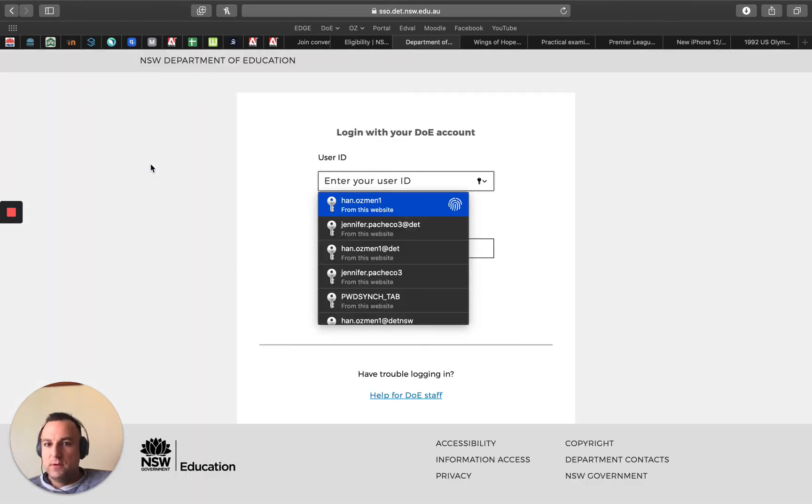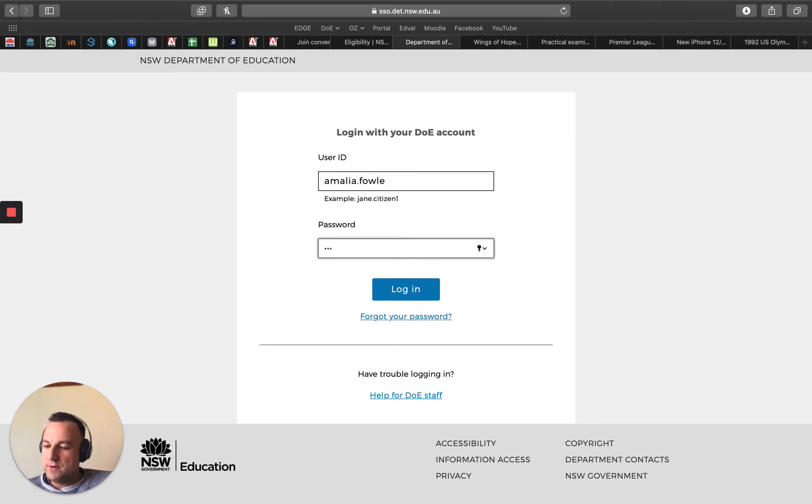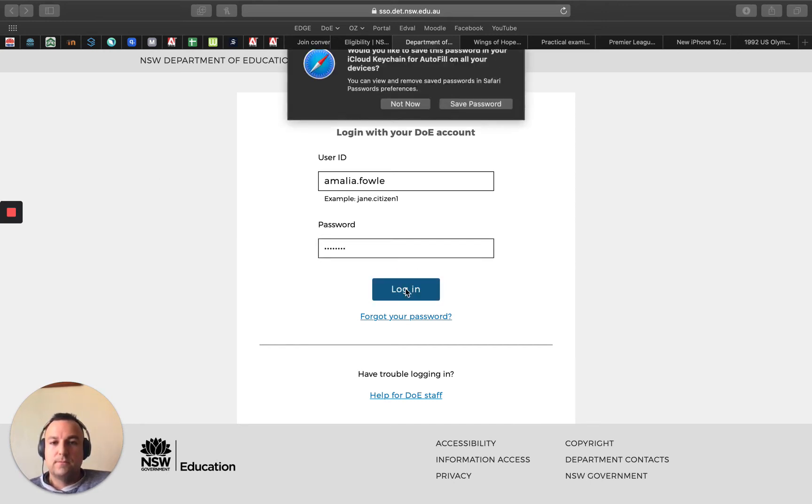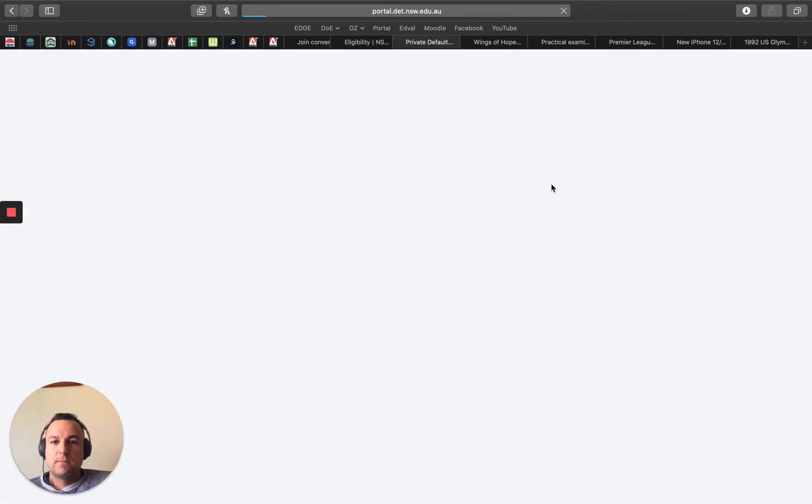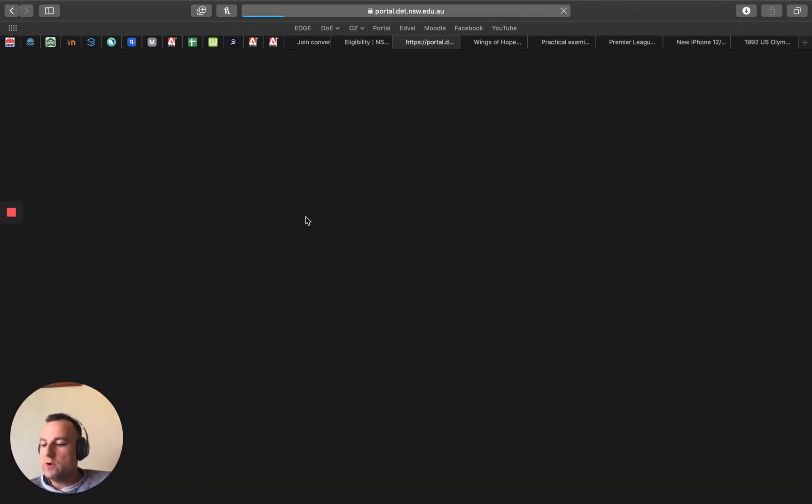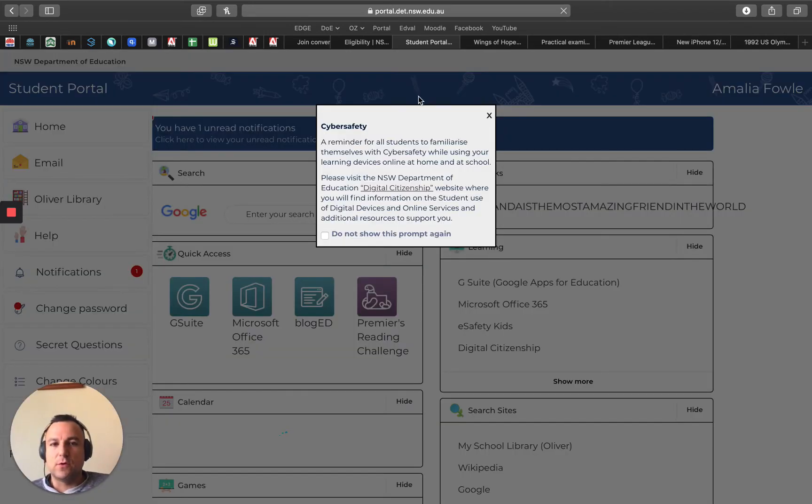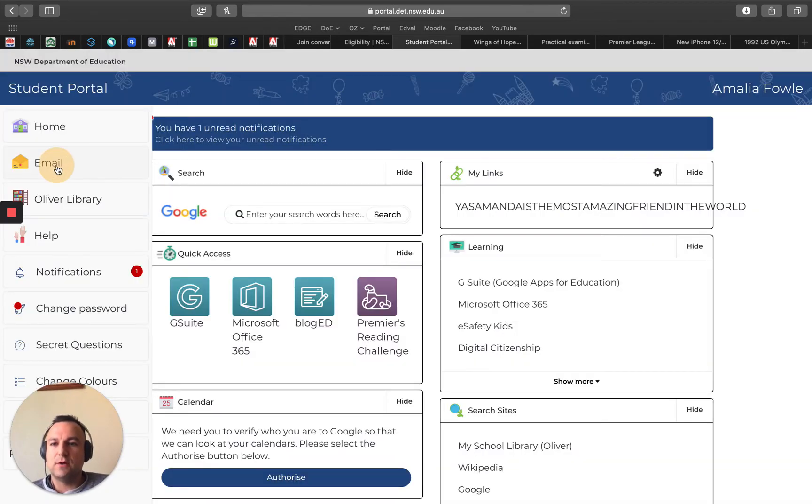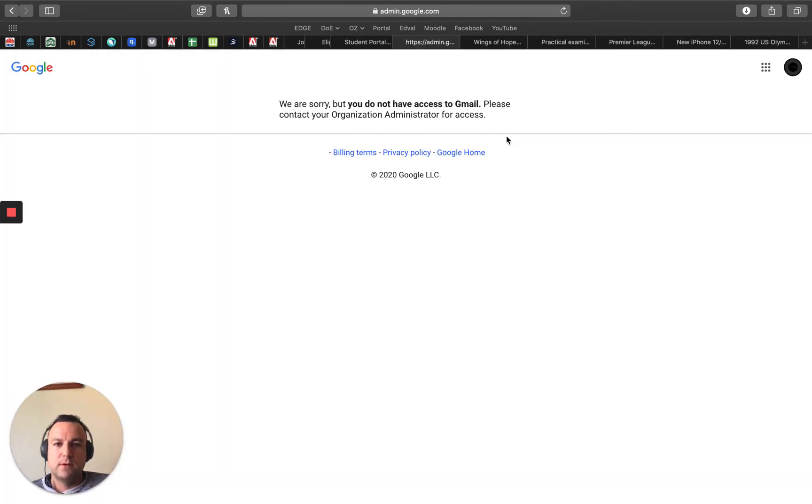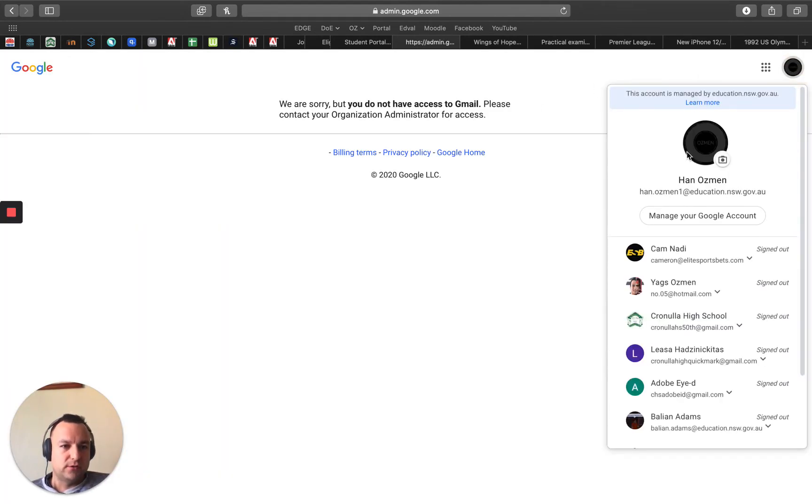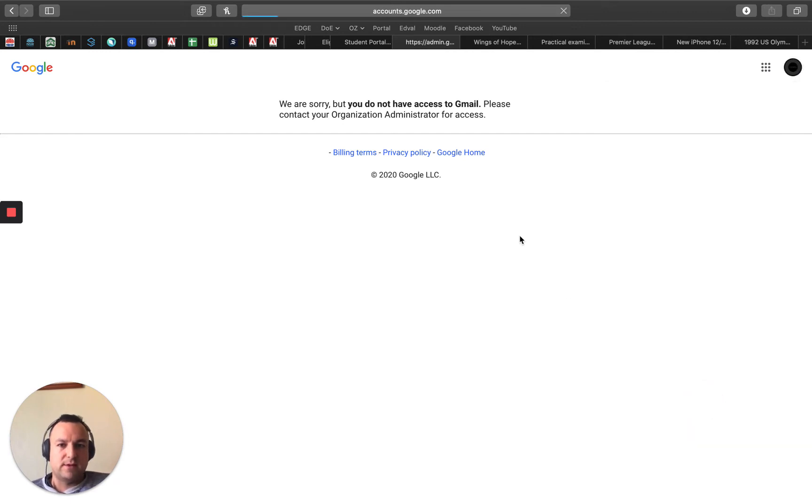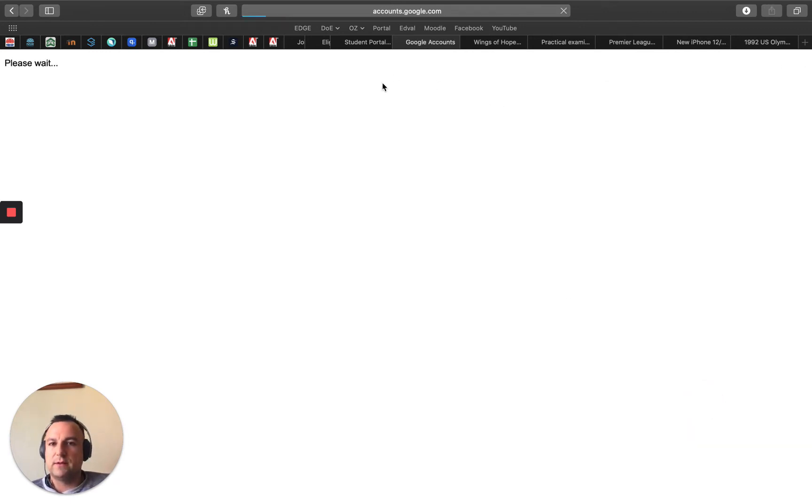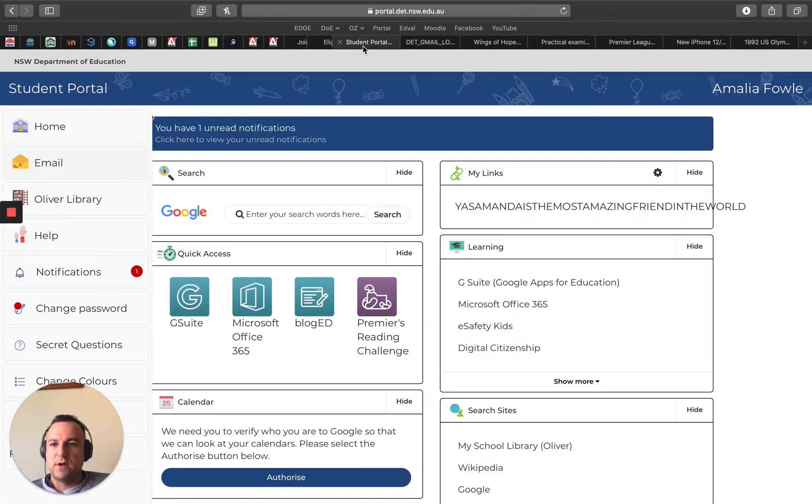I'm going to type in Amalia dot and then her high school password. We'll want to check her email because they would have sent us an email. So let's have a look at that. Click on email. I need to actually sign out of my account. I think that's why it's doing that, so let's try that again.